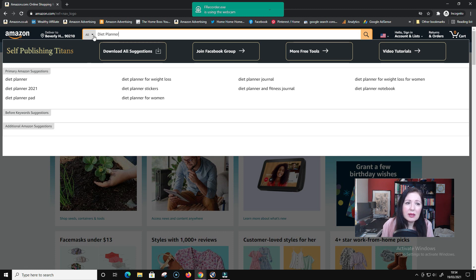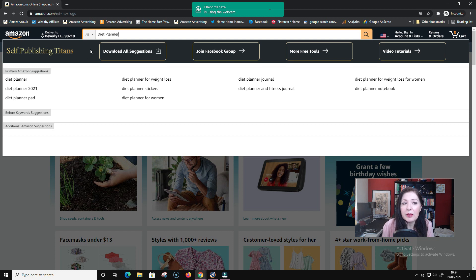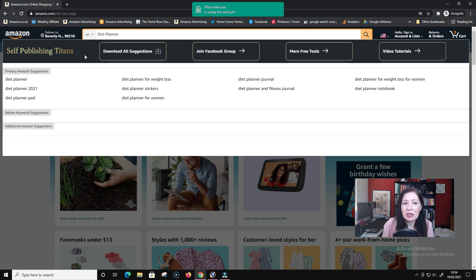I've typed in diet planner and I've got the Self-Publishing Titans extension installed in Chrome. You can do it without - you don't need any tools really - but this just makes it so much easier and it's free. There are two extensions: the dropdown suggestion extension and the other extension that shows you the rate for the keyword.